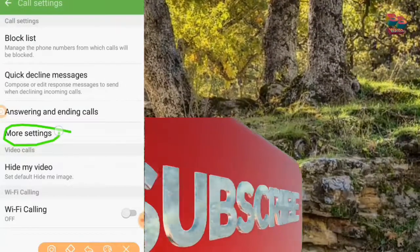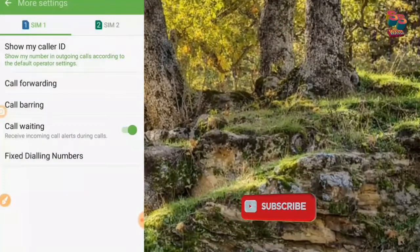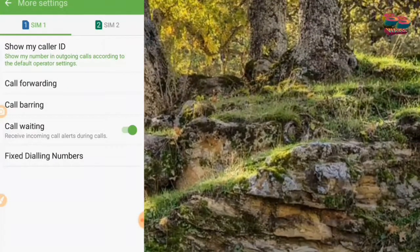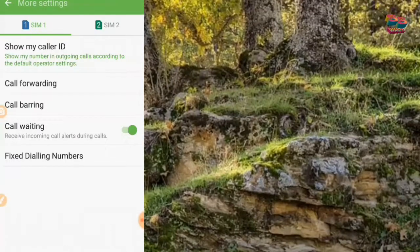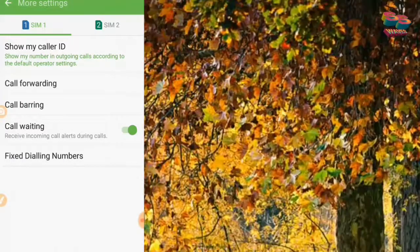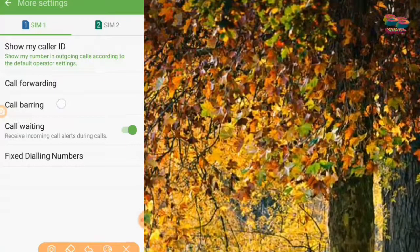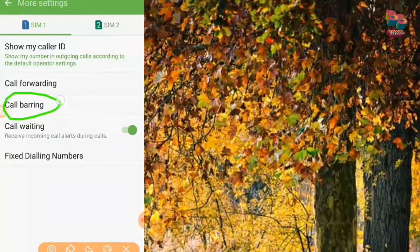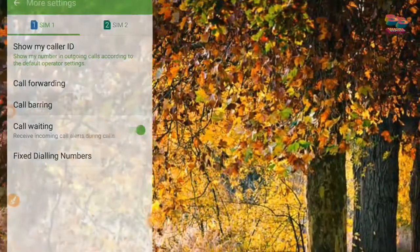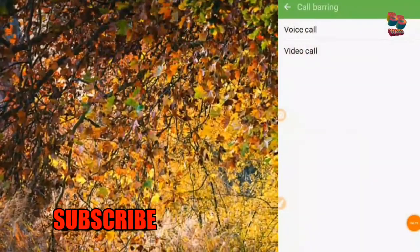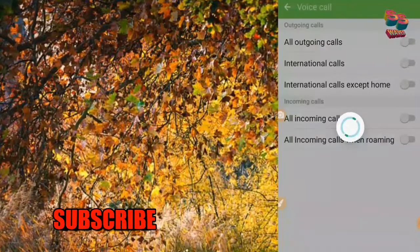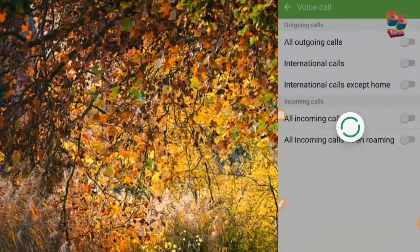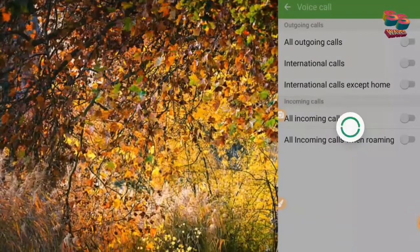Click on here. Call forwarding, call waiting, call barring. Click on call barring. Voice call, video call — select an option: outgoing calls, all outgoing calls. Click on from outgoing calls.